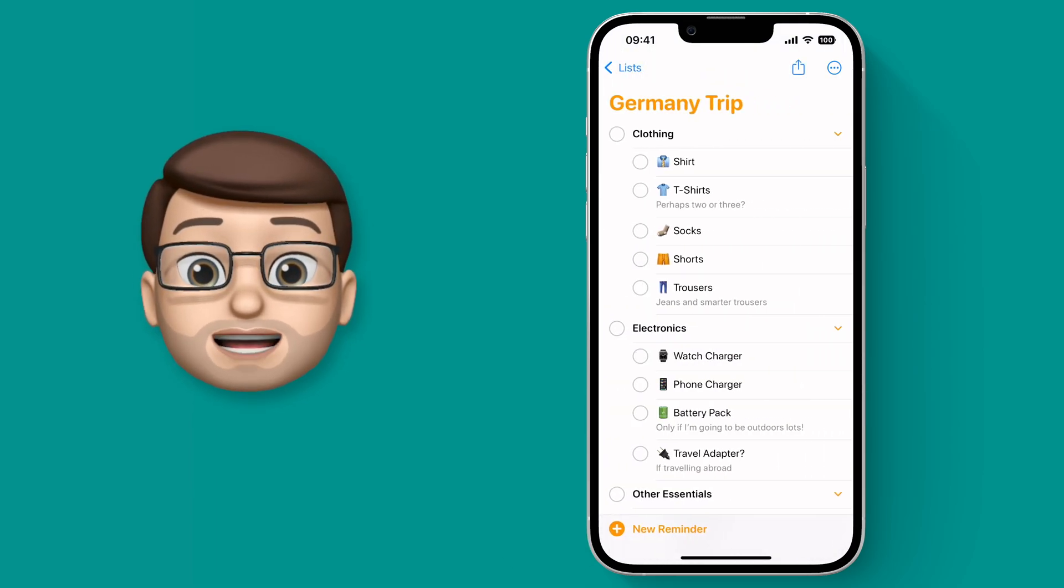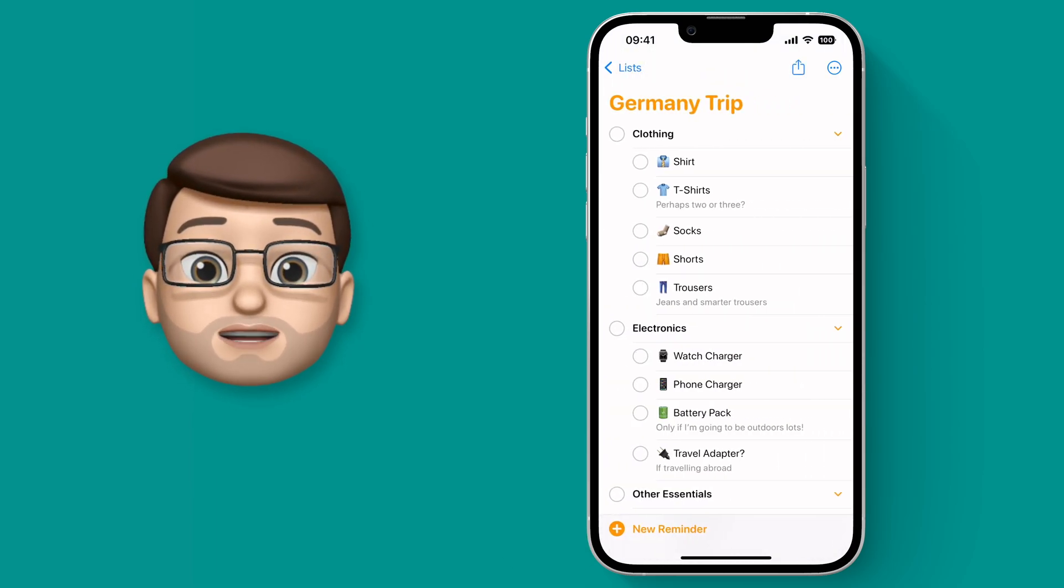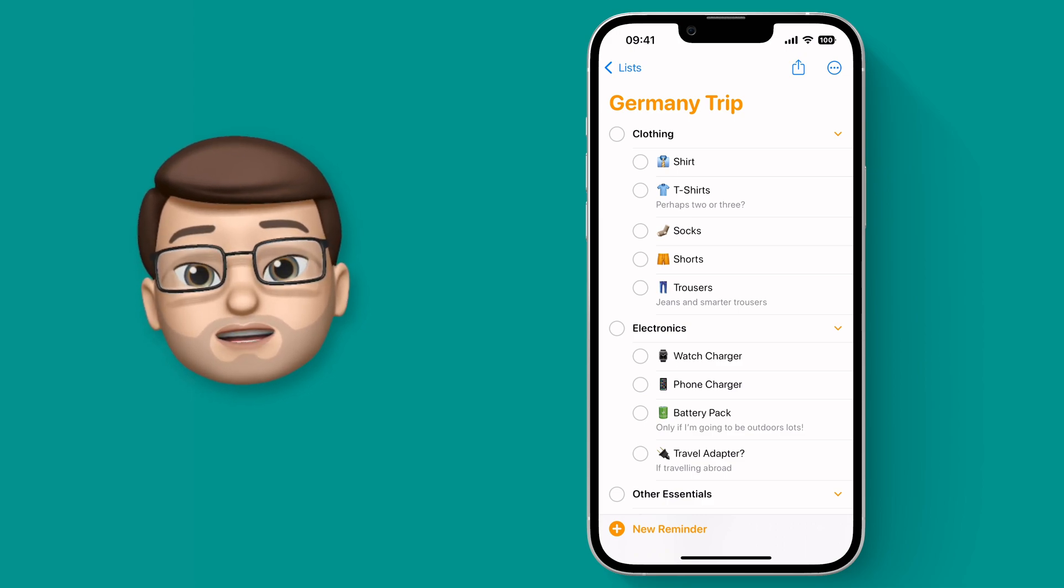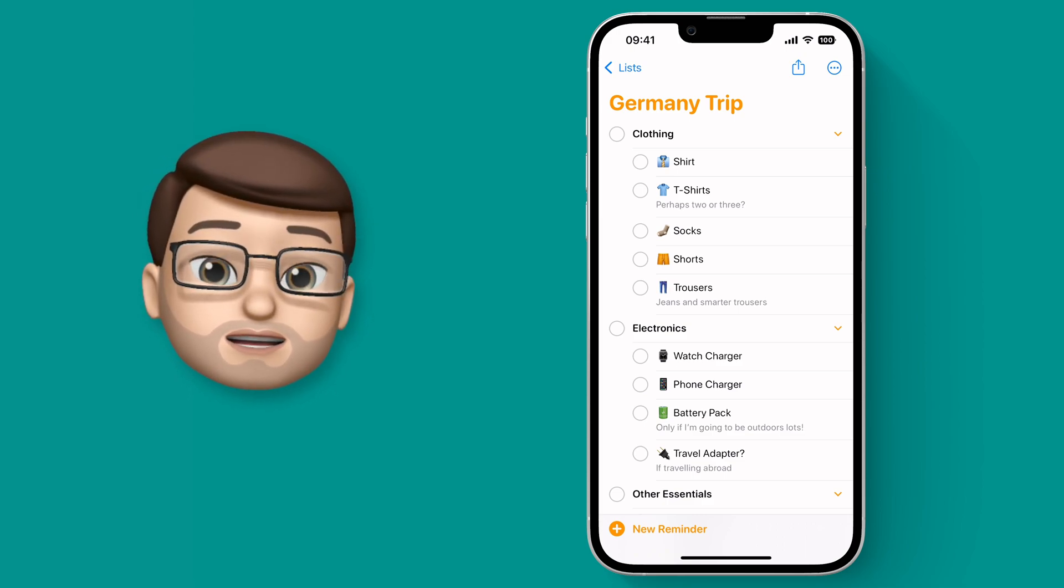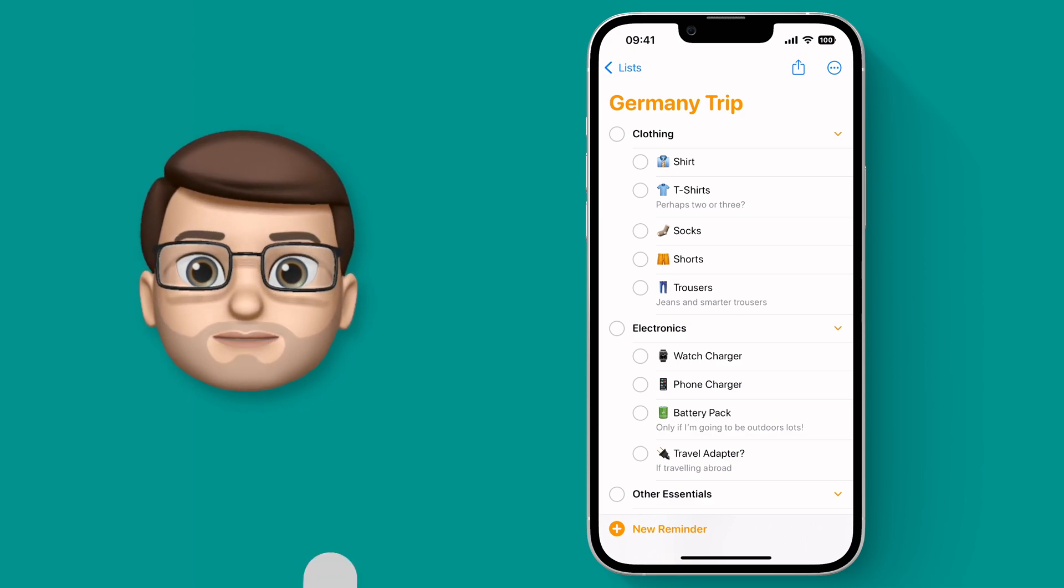Having this template is a real time saver and it means I can make a whole new load of Reminders in just a few moments.